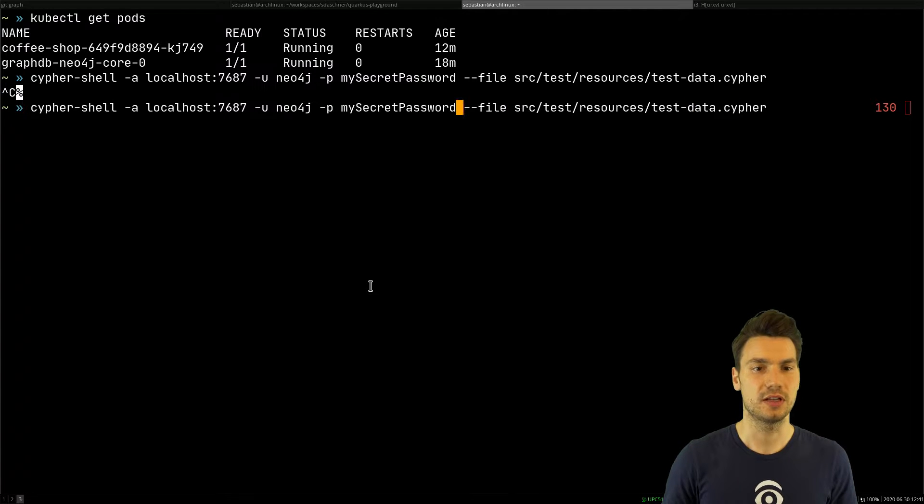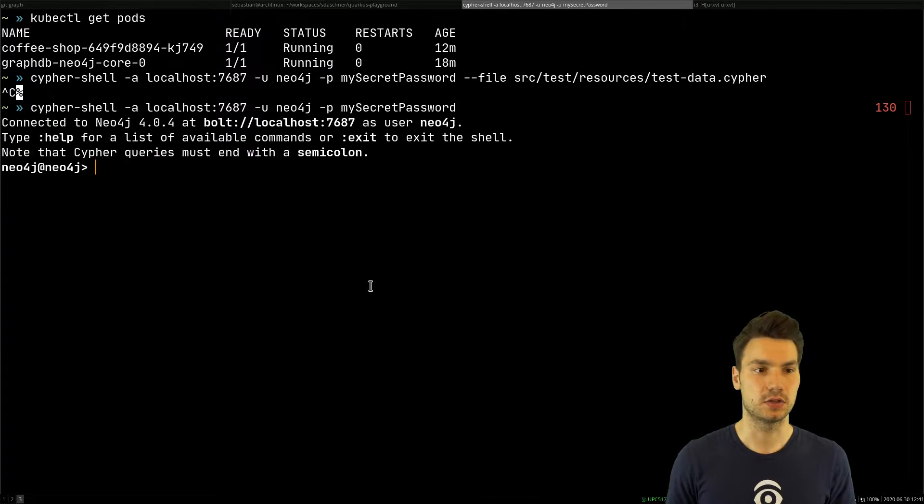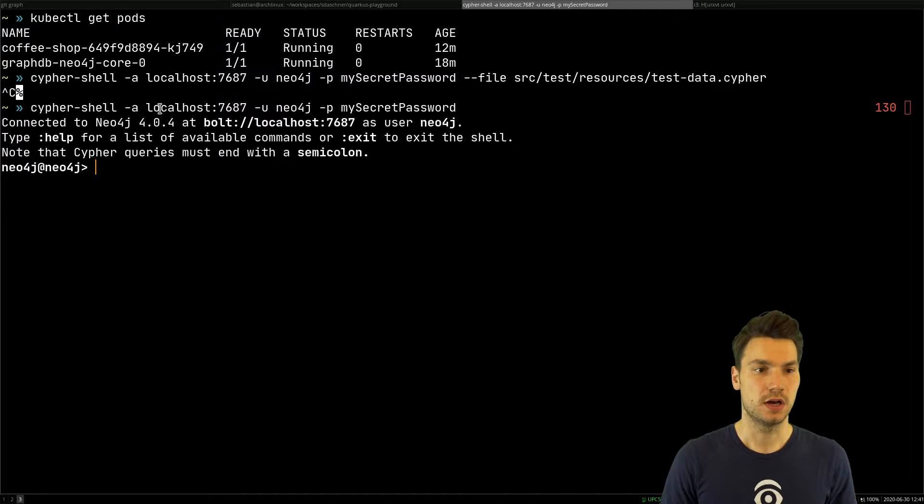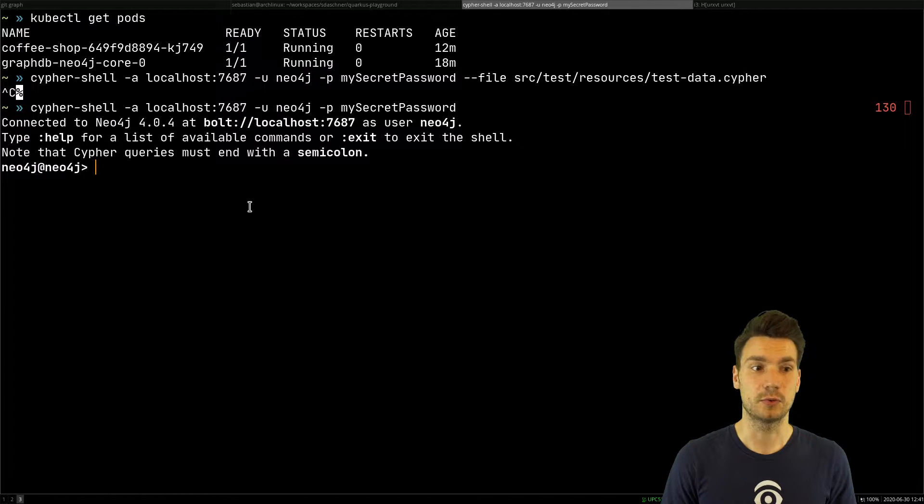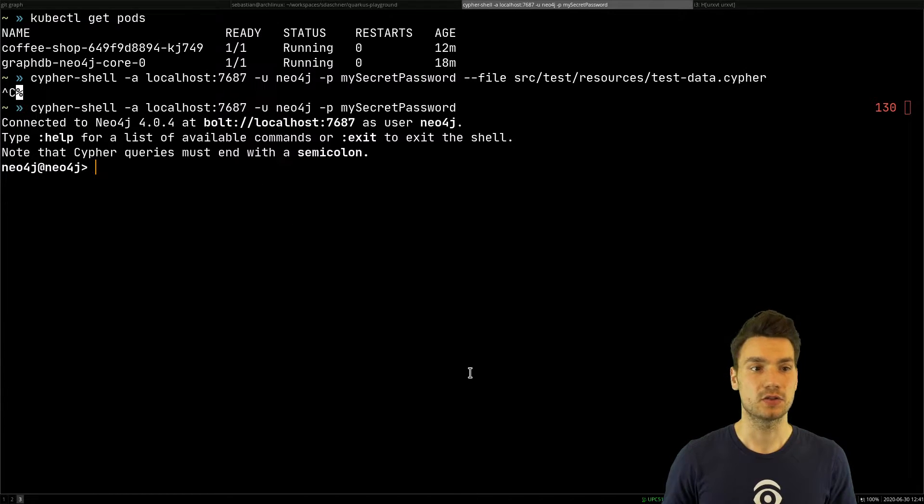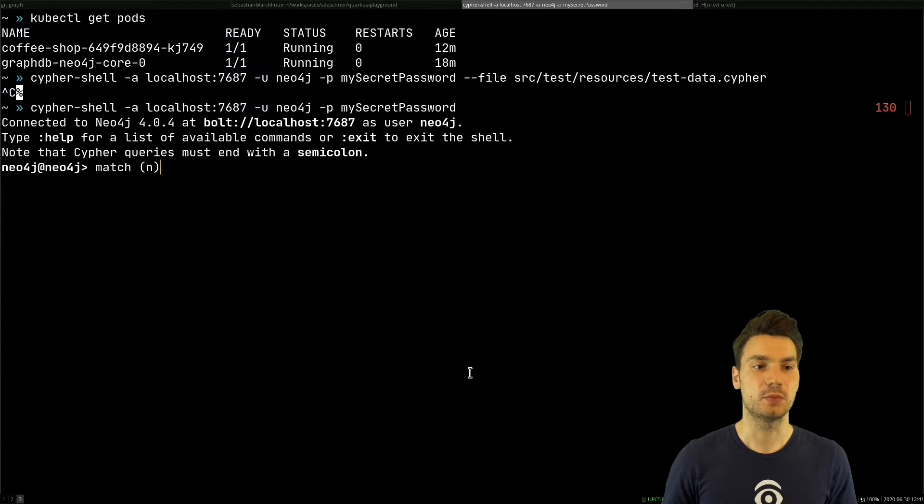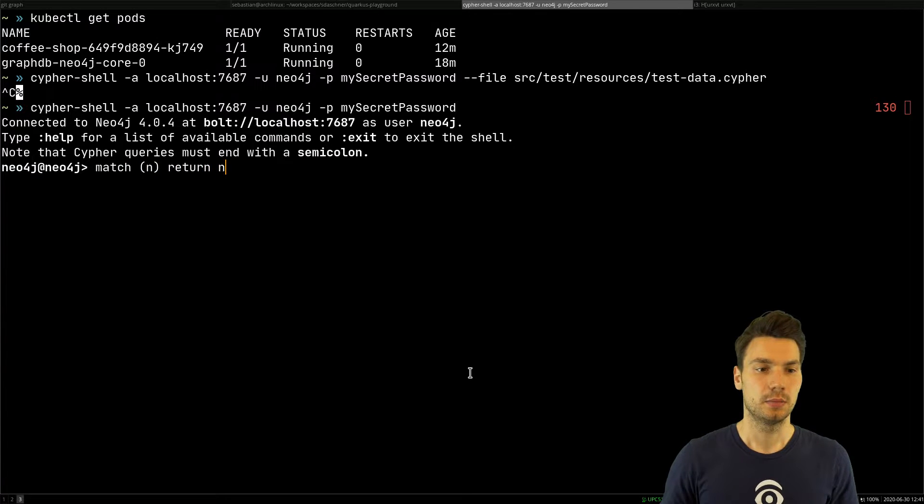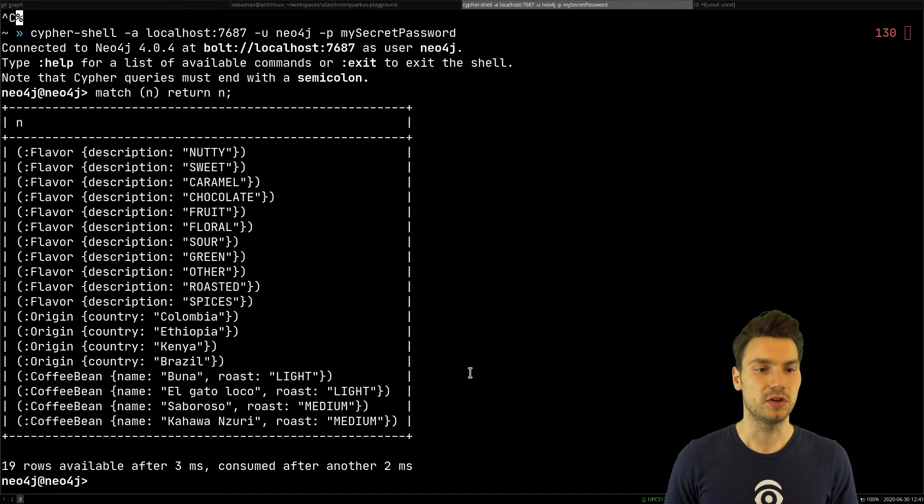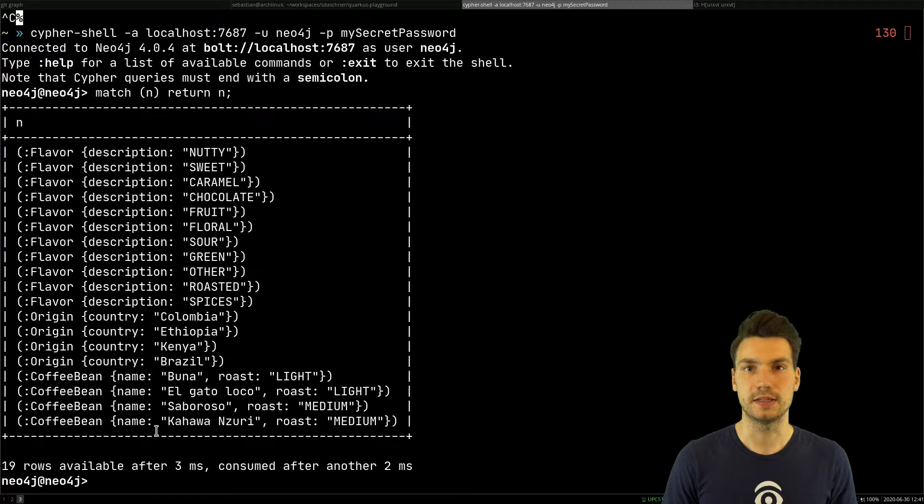I can connect to this via a local Cypher shell if I connect to a port that I forwarded to my localhost and say, for example, let's match all nodes and see that this is the example I created earlier.